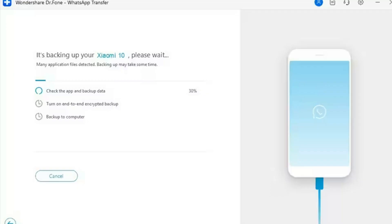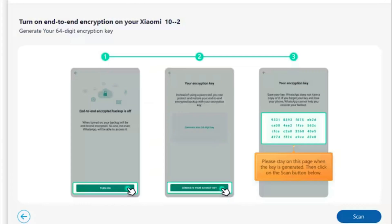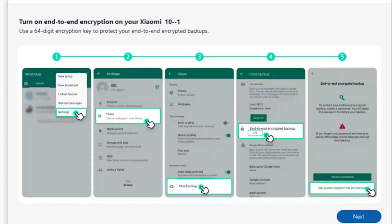Step 3: Turn On End-to-End Encryption on your Android device. Once the backup process is initiated, a prompt message appears immediately on the screen asking you to turn on end-to-end encryption. By following the on-screen instructions, open Settings from the three-dotted icon on the top right, then navigate to Chats > Chat Backup > End-to-End Encrypted Backup. On selecting this option, you will be prompted with a new screen where you have to select the 'Use 64-Digit Encrypted Key Instead' button.